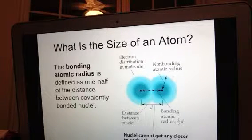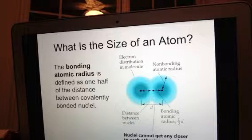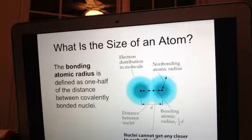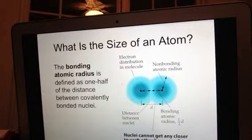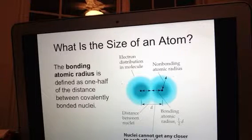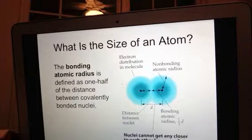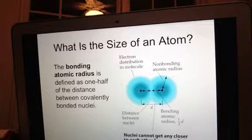The noble gases have a full octet — all of their valence electrons — so they are the smallest atoms in each period. Their nuclei hold on to electrons very tightly because they are stable with a full octet. There is strong Coulombic attraction between their electrons and nucleus, and it's because of that effective nuclear charge that they pull those electrons in so tightly.